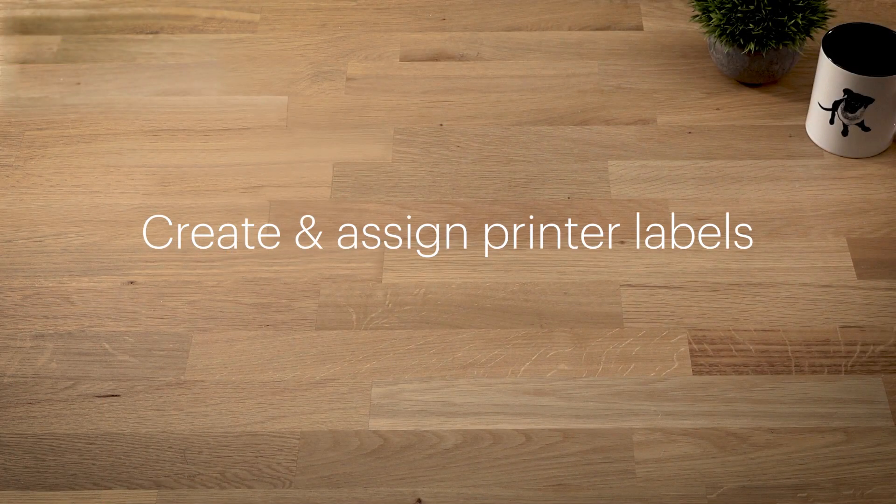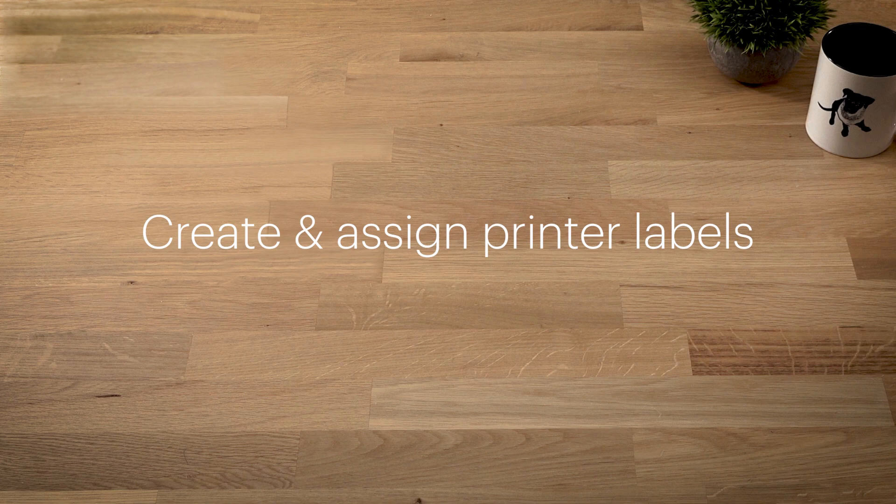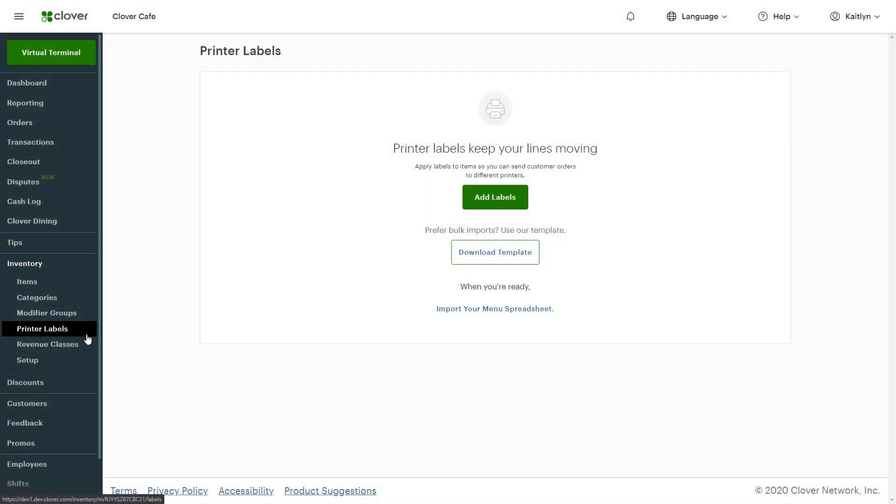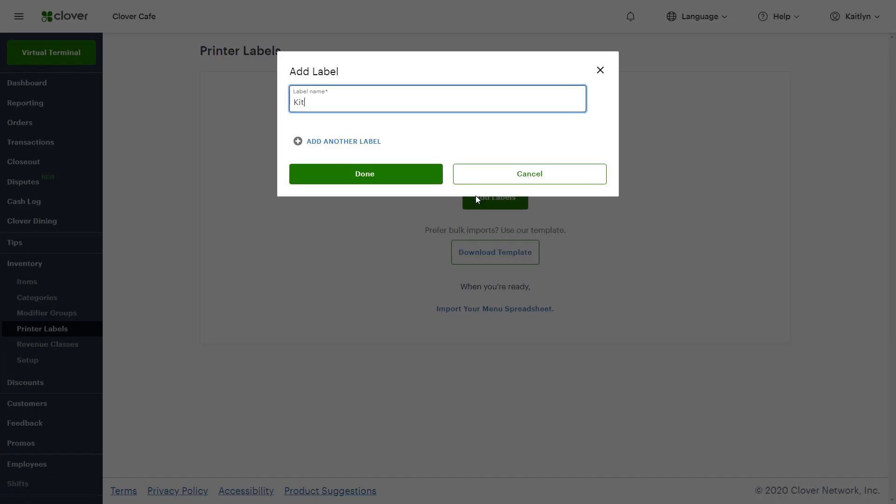Next, we'll create printer labels which route customer orders to different printers. In Inventory, click Printer Labels and Add Label. Then give your label a name and select Done.